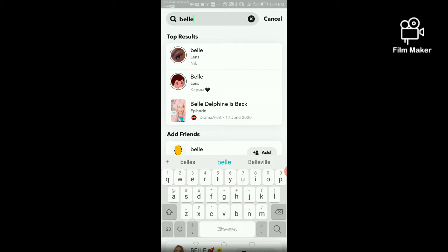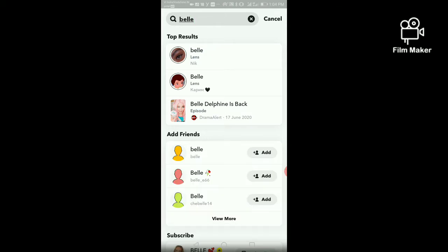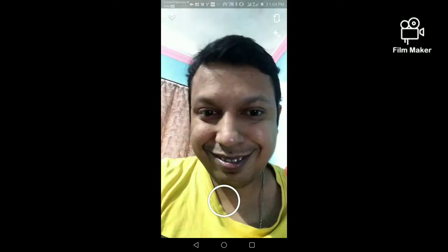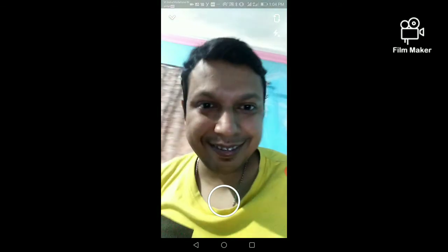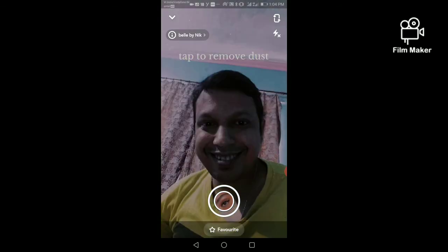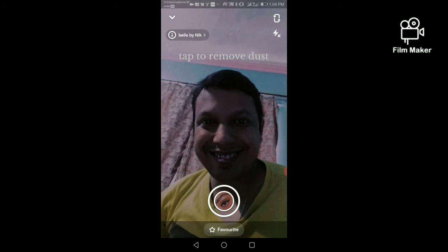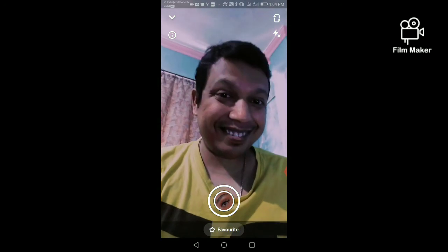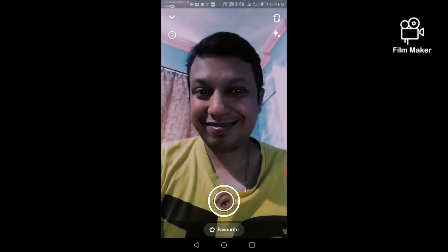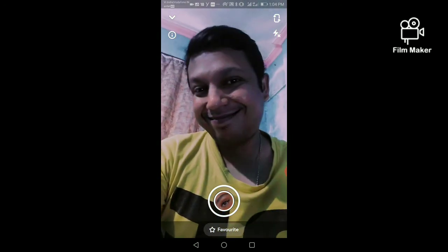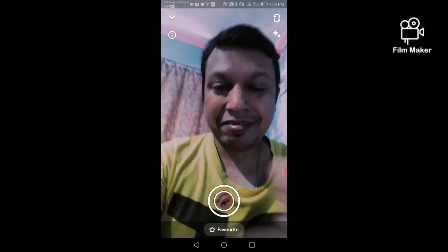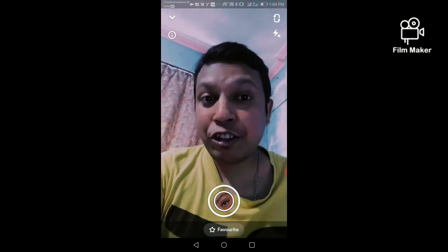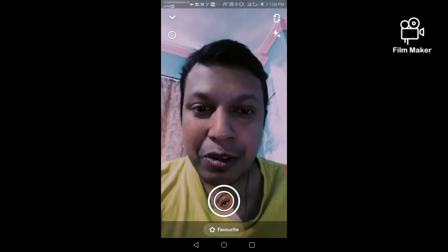Now I am going to open the Belay lens. Tap to apply it, then tap and hold the record button to start recording.